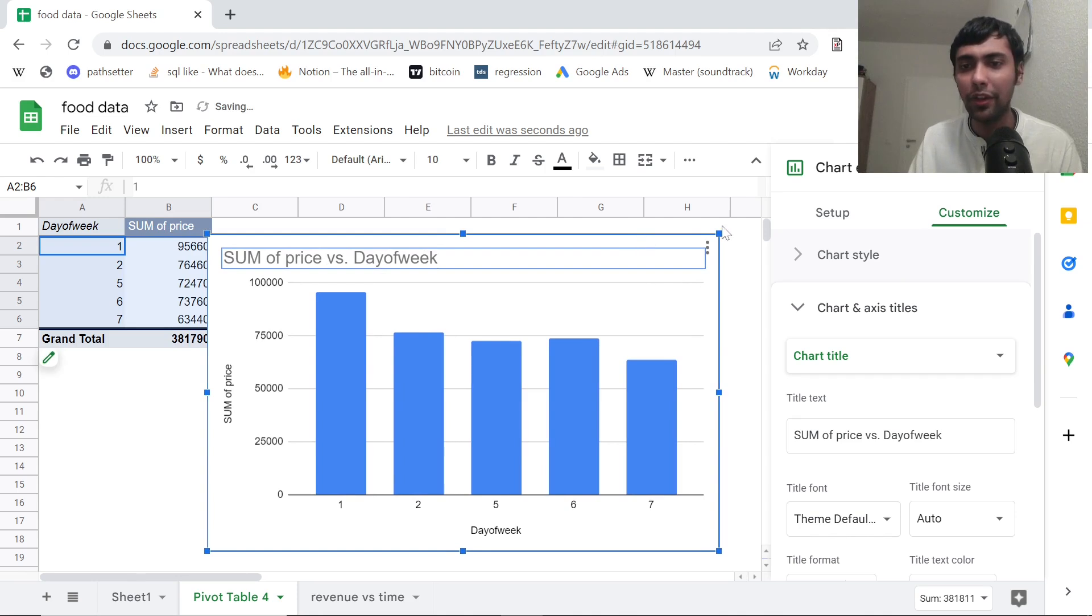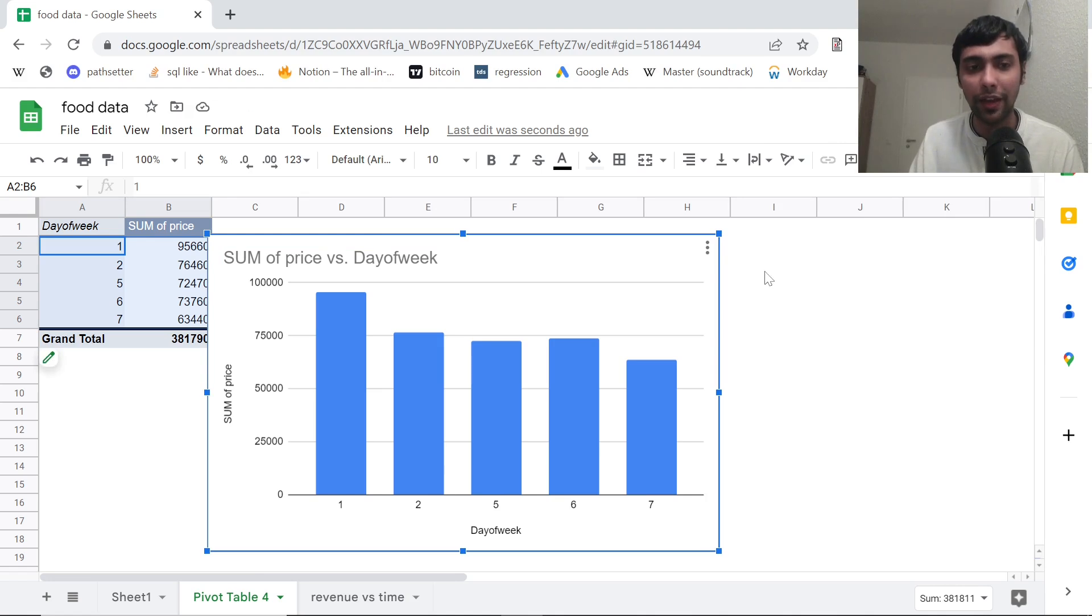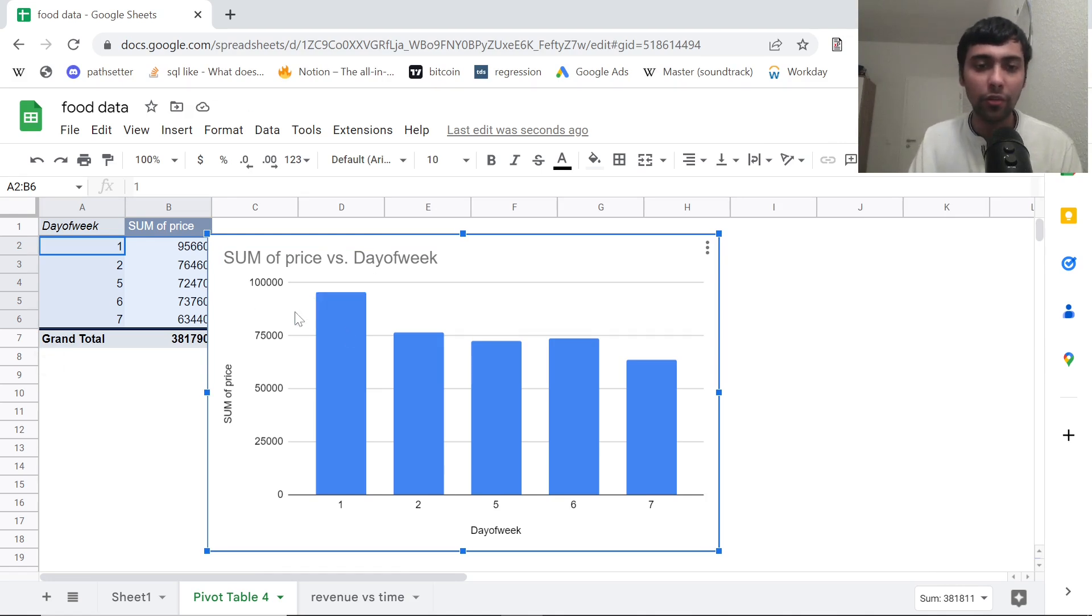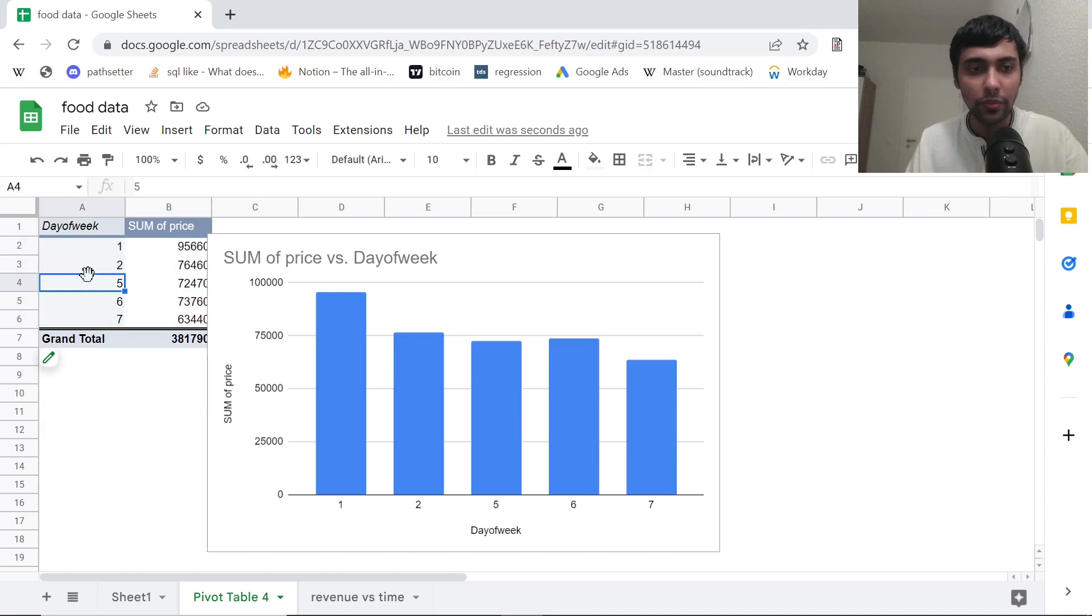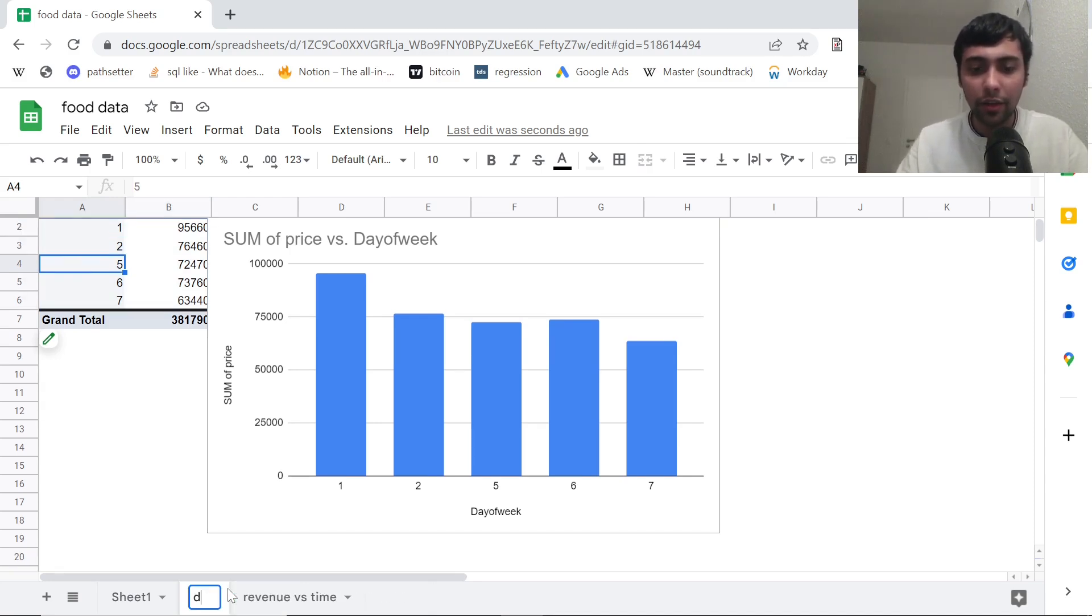So maybe that means you need to push your sales a little more on Saturday. Maybe you need to give some sort of discounts. That way this can help. So this is one more graph you can plot. So this is interesting as well. So this is basically day of week versus revenue.